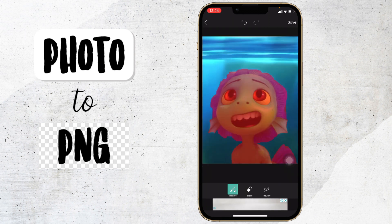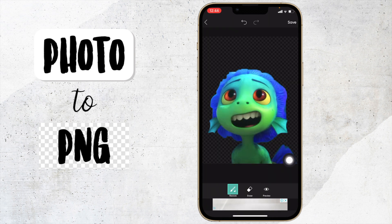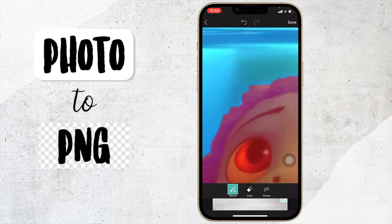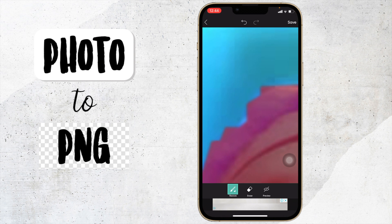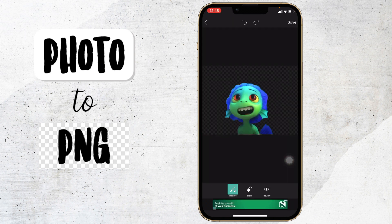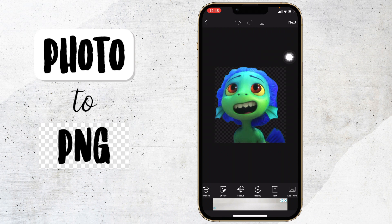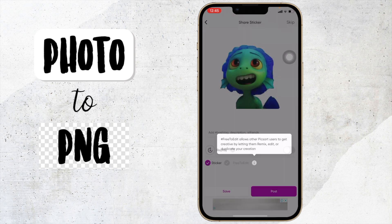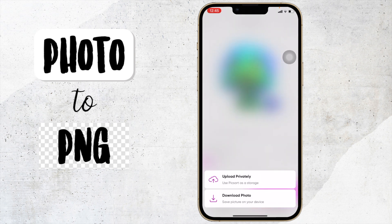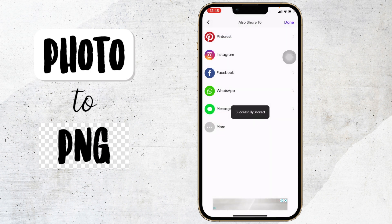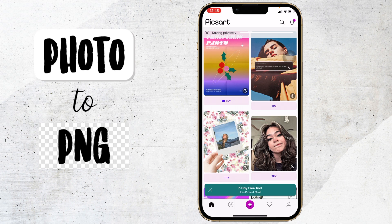Here you can click on preview to see what your image will look like. I'm just going to edit it a little bit more, then click preview again. This is what it will look like. Then I'll say save, next, save, download photo, more, save image, and then done.